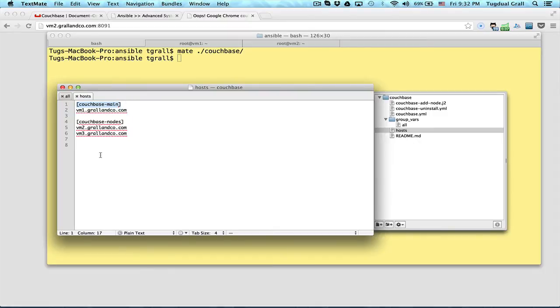As you know, Couchbase doesn't have any master. This is just to say this one will drive the installation from my script.